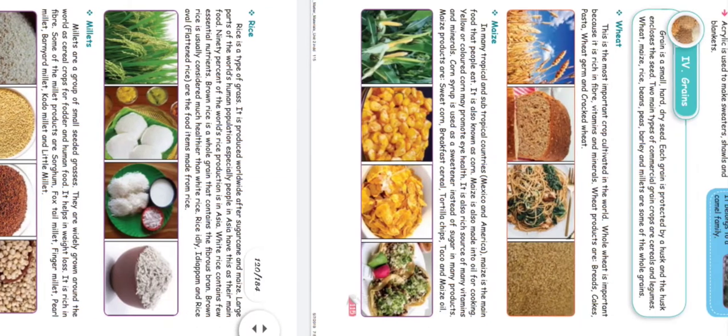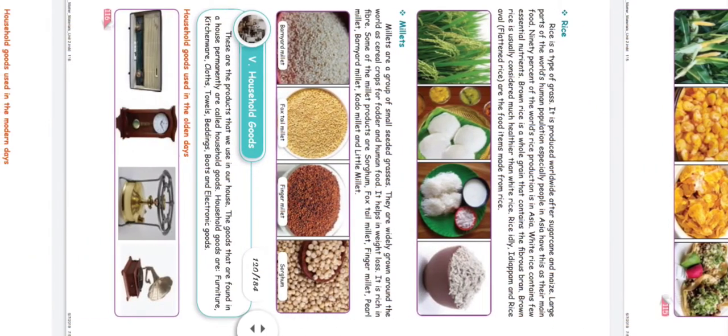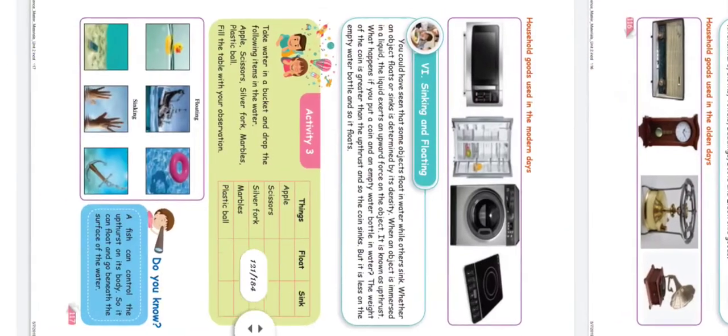Give examples of whole grains. Wheat, rice, maize, millets — all these are whole grains. You can mention these examples.